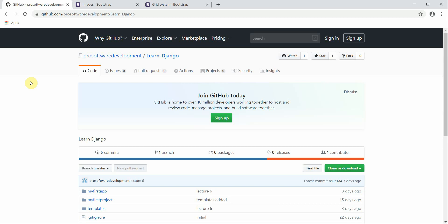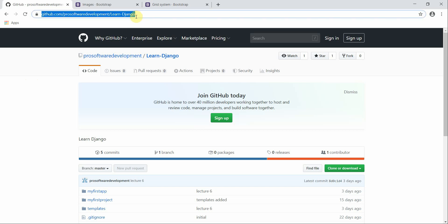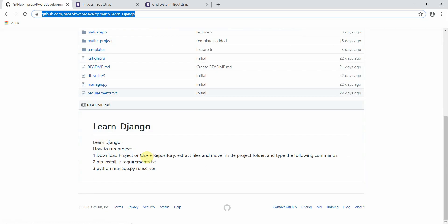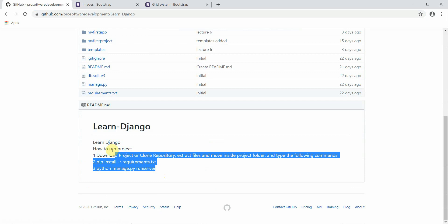Welcome to Programming Knowledge. This is our 8th tutorial of our Django series. In the previous tutorial we were working with images, and in this tutorial we are also going to continue working with images. Before we start, here is the GitHub link to our repository — you can download this project and with simple instructions run it on your local machine.